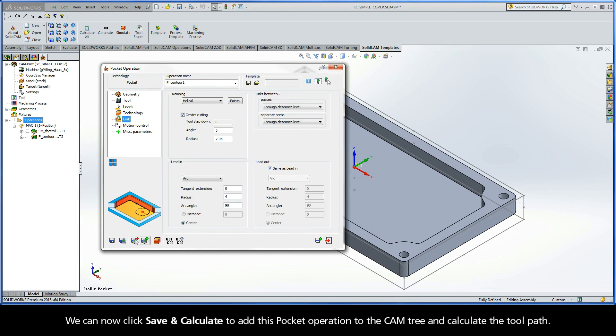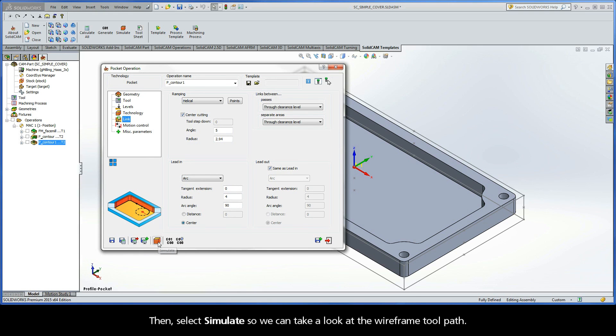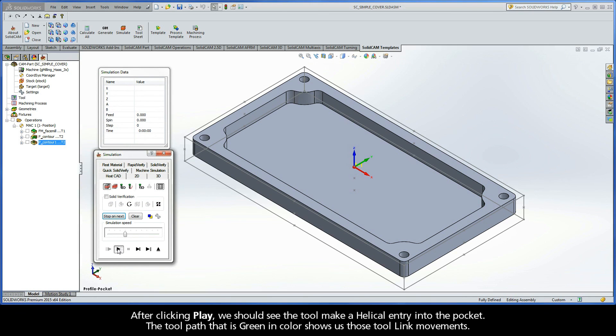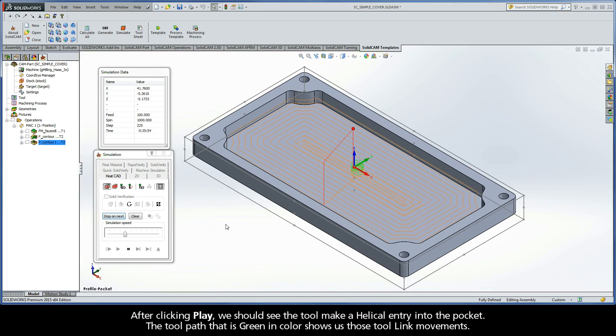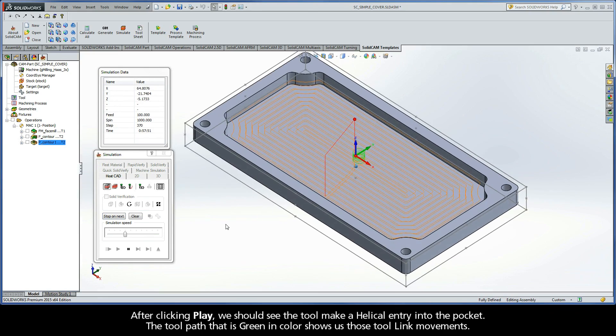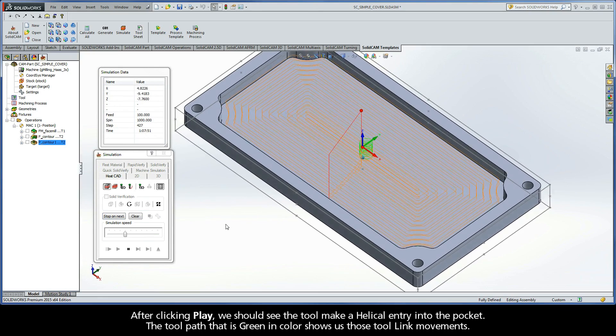We can now click Save and Calculate to add this pocket operation to the CAM tree and calculate the toolpath. Then, select Simulate so we can take a look at the wireframe toolpath. After clicking Play, we should see the tool make a helical entry into the pocket.